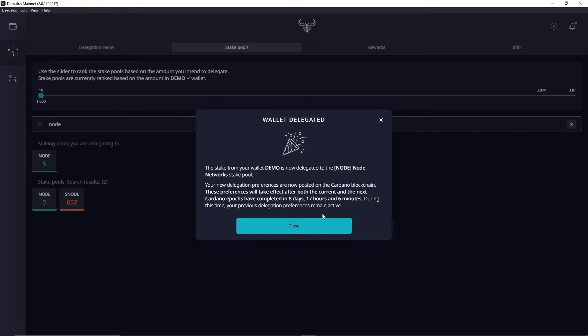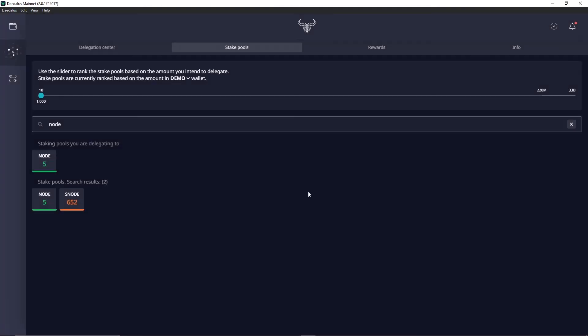Okay great! So now this screen comes up and you have successfully delegated your stake to the Node Networks pool.